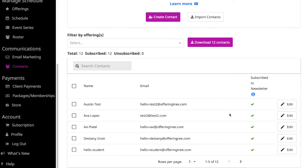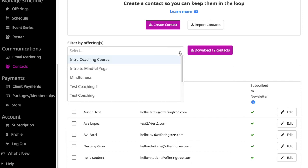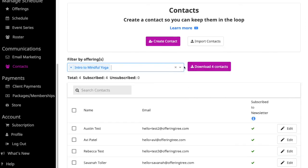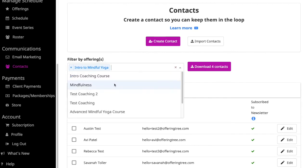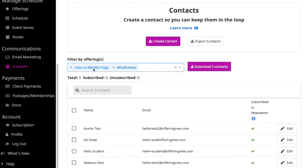The last thing that I want to show you is that you can download your contacts. If you want to download all your contacts, all you need to do is make sure the filter field here is blank and it'll download. You'll see all of the contacts that I currently have in my site. If I want to download a subset of those contacts, let's say I just want to download those students that were part of my mindfulness and intro to mindful yoga classes, then I select them here and notice that it's saying it'll only download these five contacts. You can download everything in your OfferingTree site, all of your contacts, or you can download a portion of your contacts.